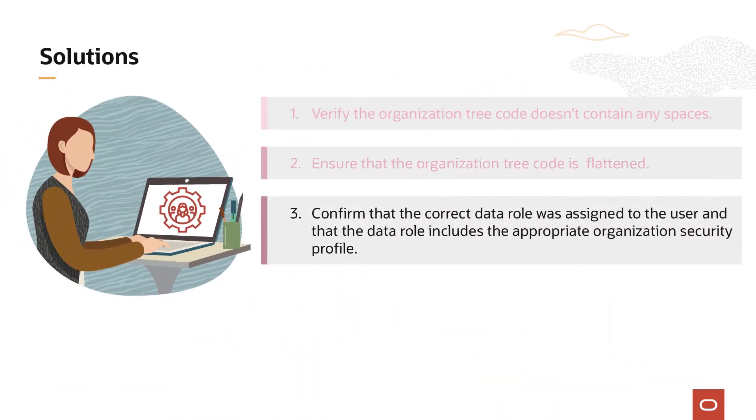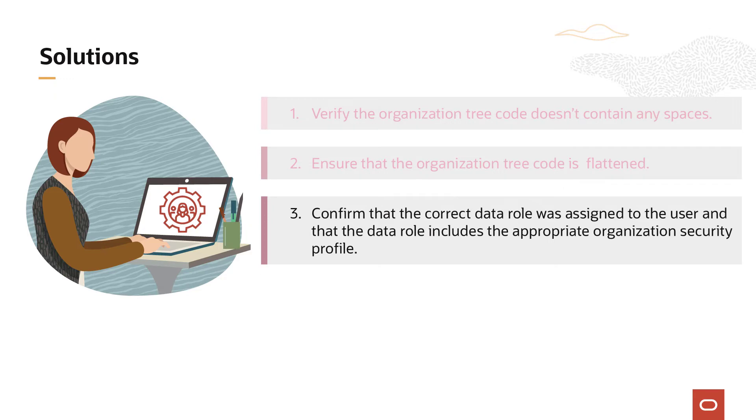Solution 3: Confirm that the correct data role was assigned to the user and that the data role includes the appropriate organization security profile.